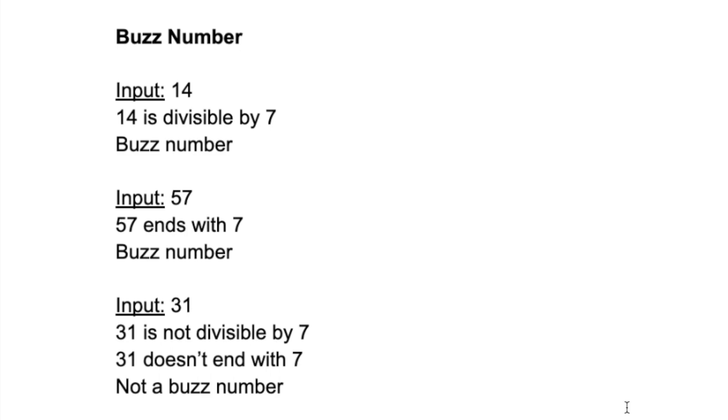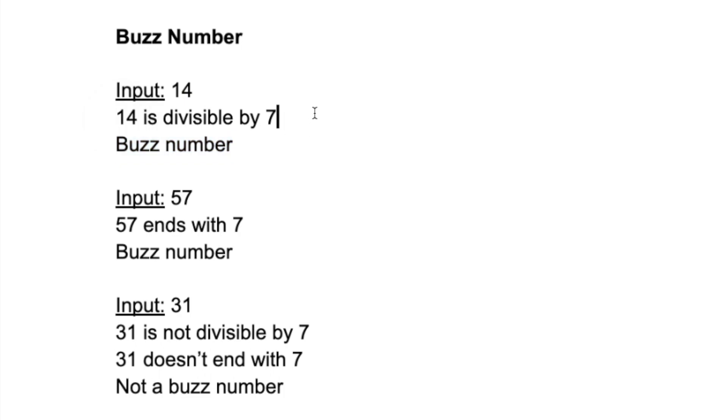The first example is 14. 14 is a buzz number because it's divisible by 7. The next example is 57. 57 is again a buzz number because even though it's not divisible by 7, it ends with a 7, which is another criteria of buzz numbers.